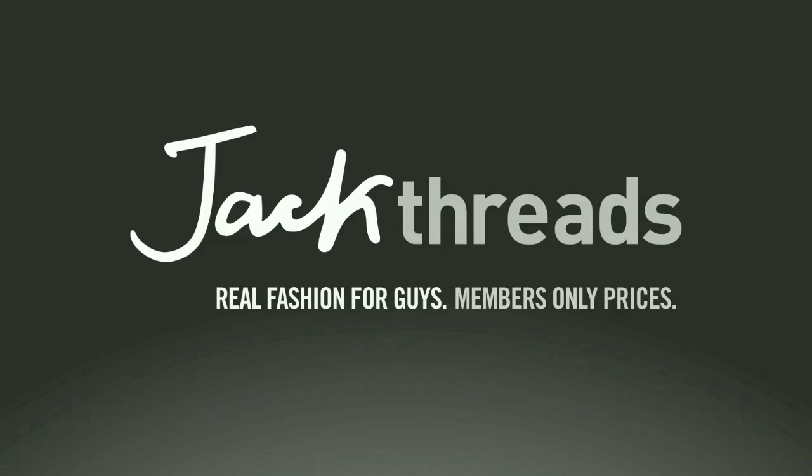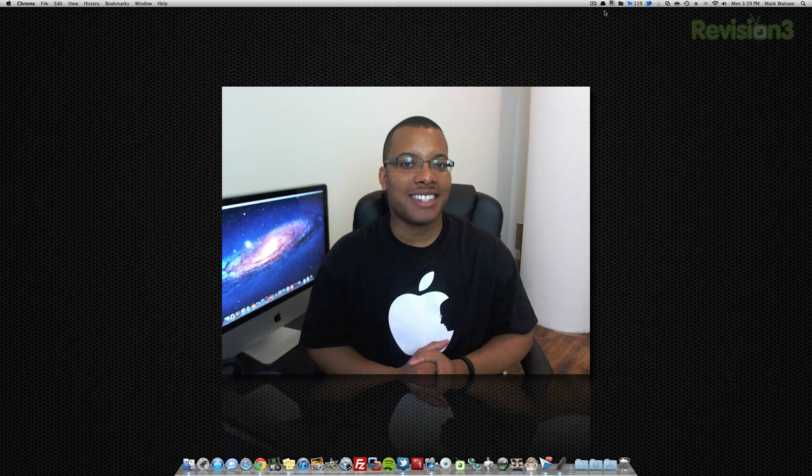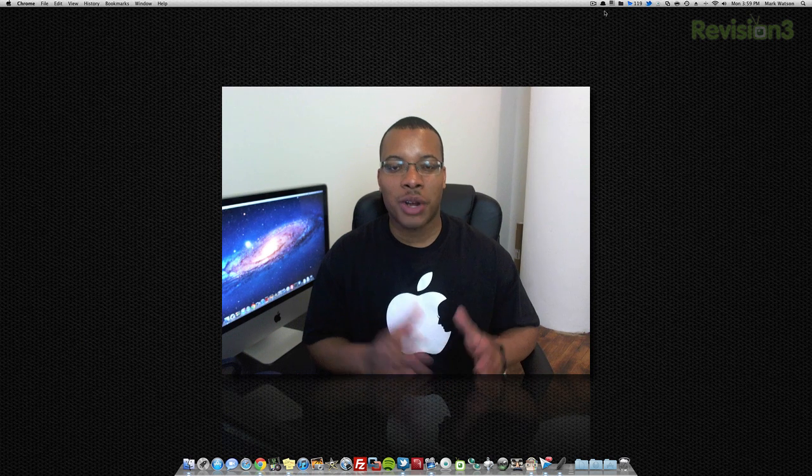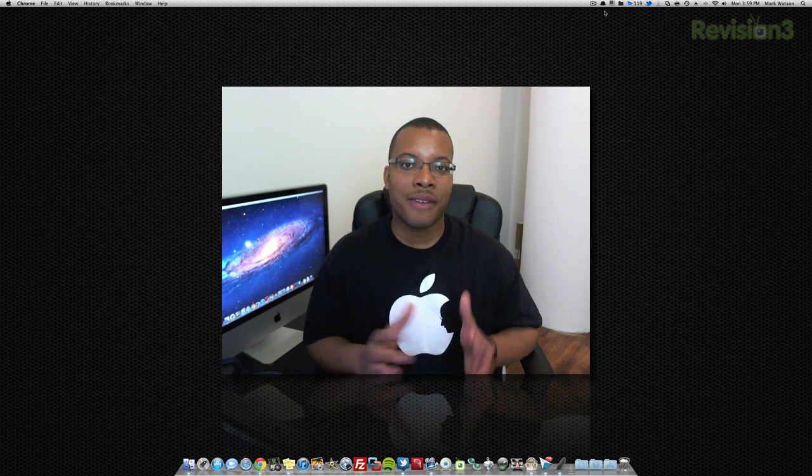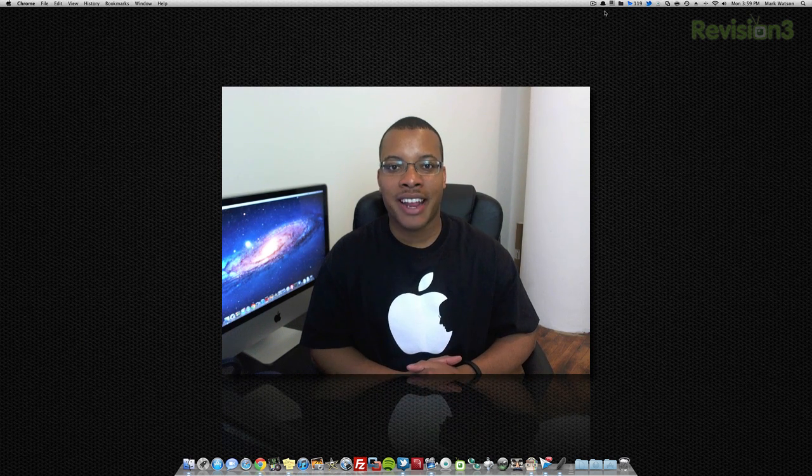This episode of Soldier Knows Best is brought to you by JackThreads. Hey what's up guys, Soldier Knows Best here in my glasses and I'm about to do another What's in My Dock video. I'm about to show you some of my favorite applications that I'm currently running on my Mac right now.